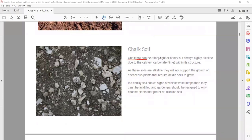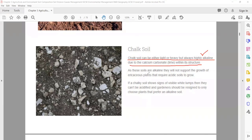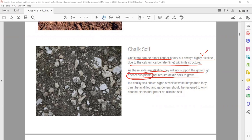Chalk soil can be either light or heavy but is always highly alkaline due to calcium carbonate within its structure. As these soils are alkaline, they will not support the growth of ericaceous plants that require acidic soil to grow. So chalk soil has the limitation that any plant which needs acidic soil cannot grow here, because chalk soil is basic or alkaline in nature.